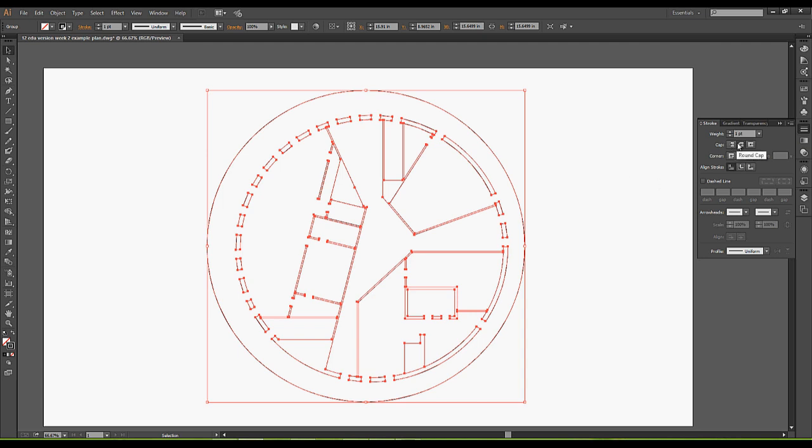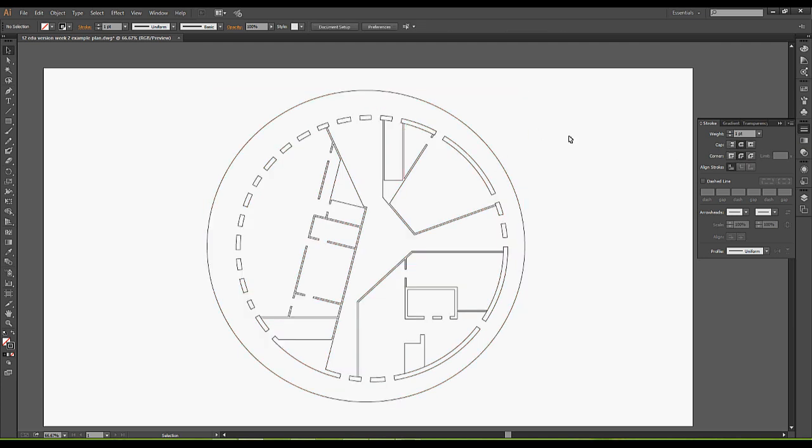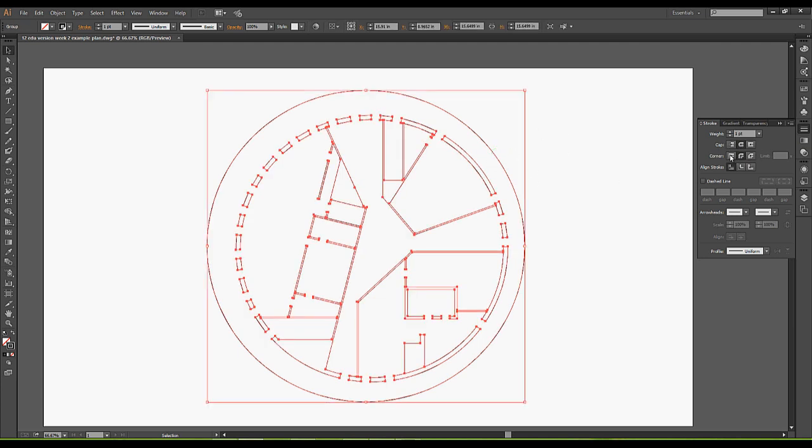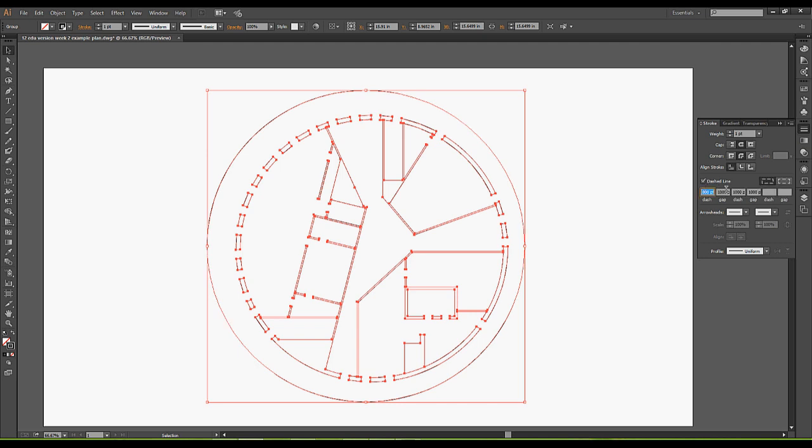You can adjust how the caps look on your lines. If you zoom in, you might want to have a rounded cap versus a butt cap or a projecting cap. It's just playing around with it and seeing what it can do. Same with the corners and how you want to align your strokes. This is also where you can create dash lines. The way that this is set up is you set your dash and your gap. It gives you the option for arrowheads and many other options.